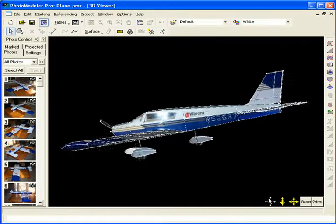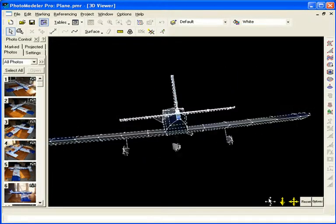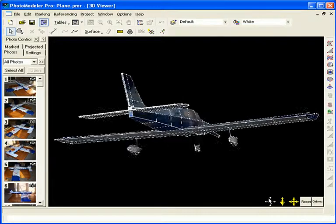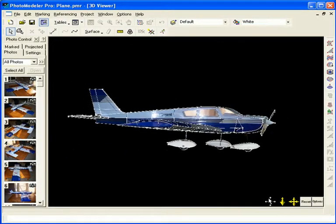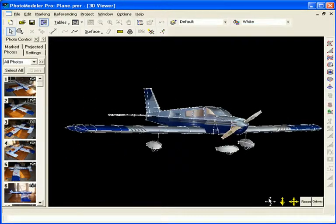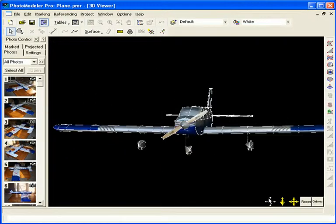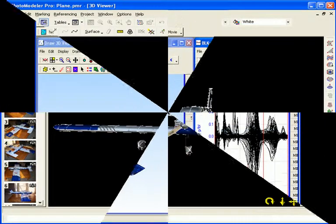The 3D model was created from the photos using points, lines, curves, and surfaces. The final model contained over 5,300 points and 300 surfaces.